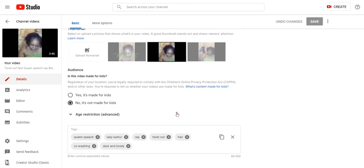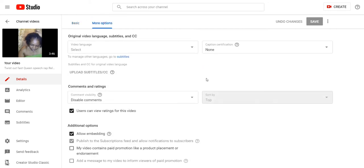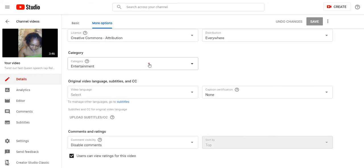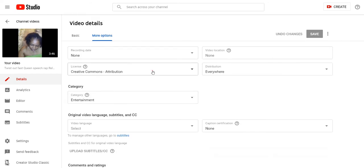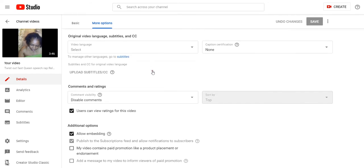No, it's not made for kids for the options. And there's an option right here when you go to More Options, it says Comments and Ratings. Right here, the comments is disabled.